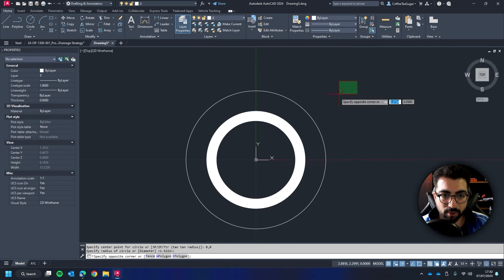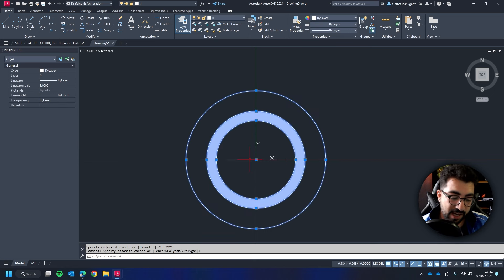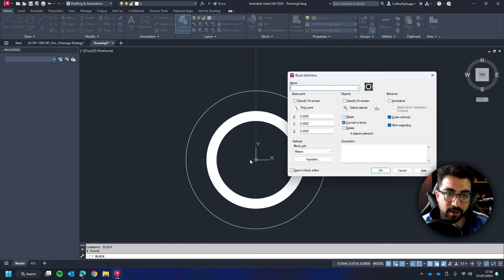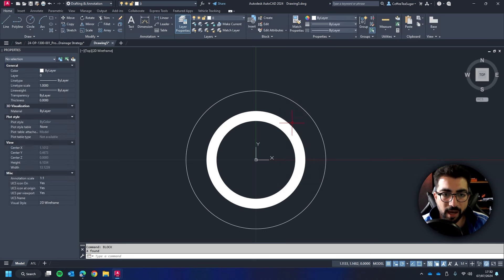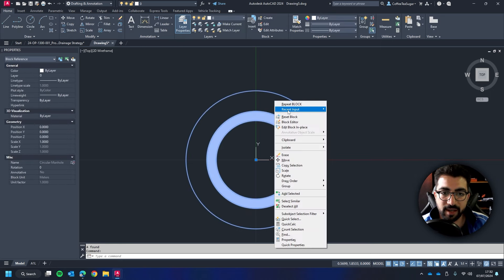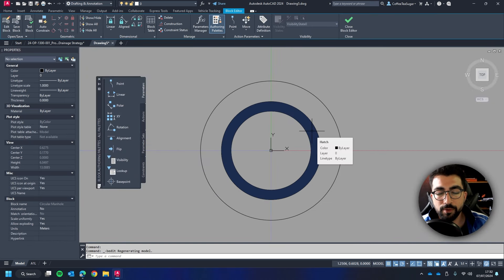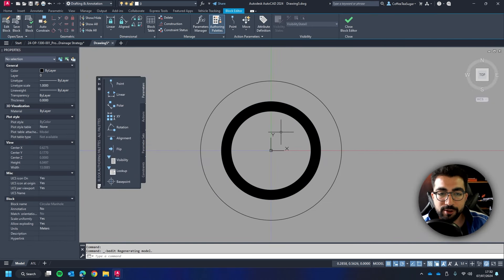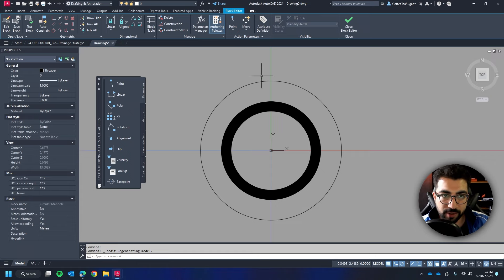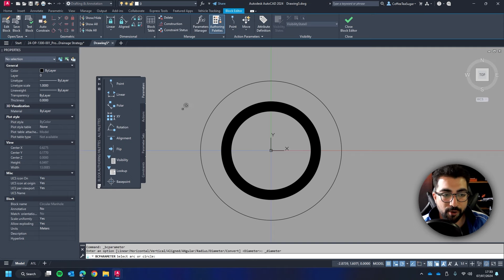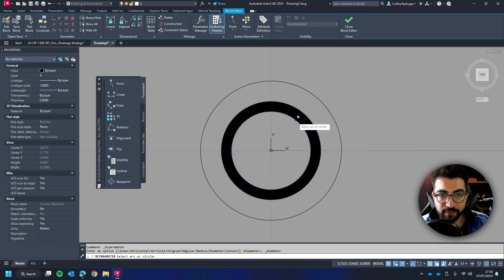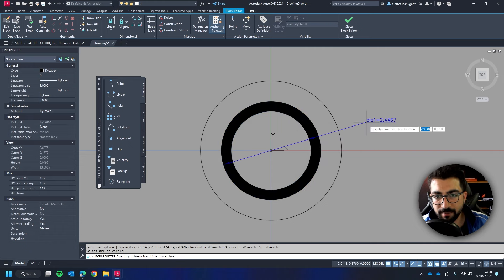Then we're going to have a third circle that will represent the concrete encasing. Now we're going to select all three and the hatch and then block. Now we're going to name it circular manhole and then we're going to select it, right click block editor. To create those properties we need to add some definition to it. To do that we're going to go to the block editor to the dimensional panel and we're going to select the diameter constraint. Now AutoCAD will prompt us to select the circle.